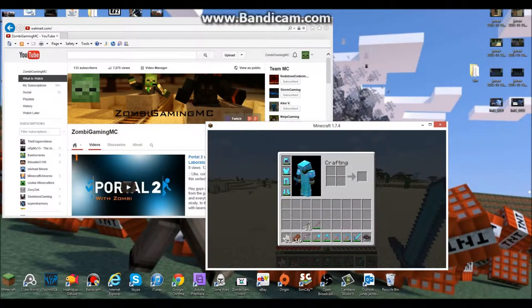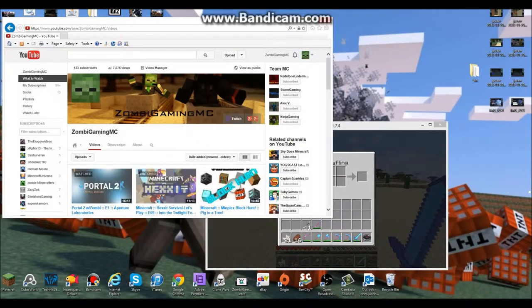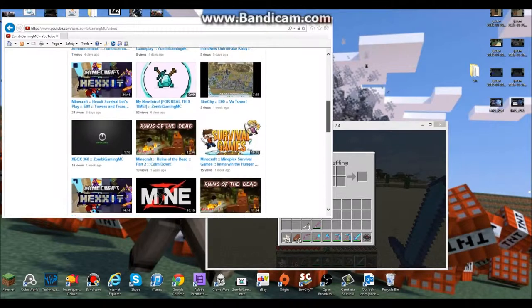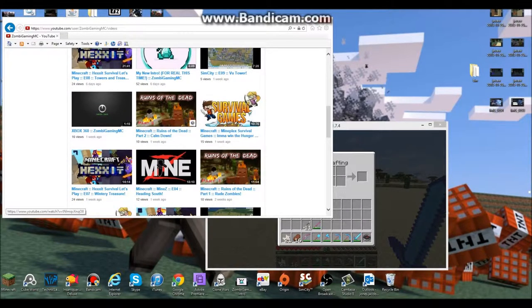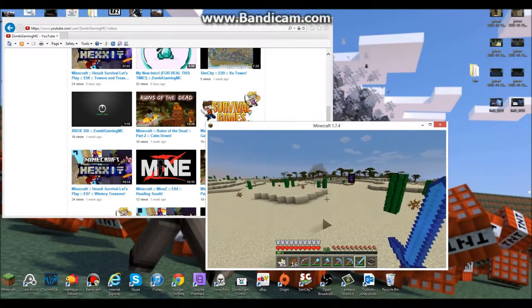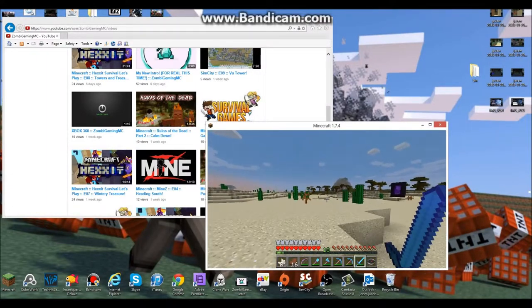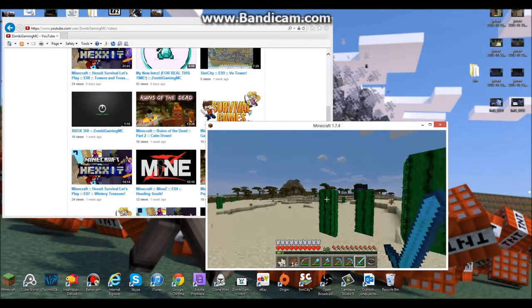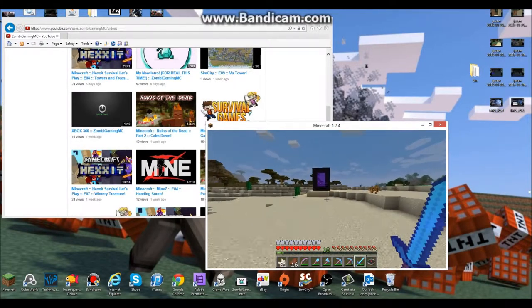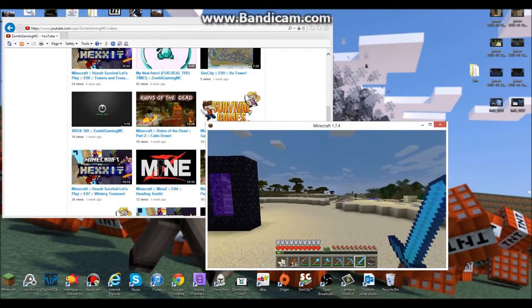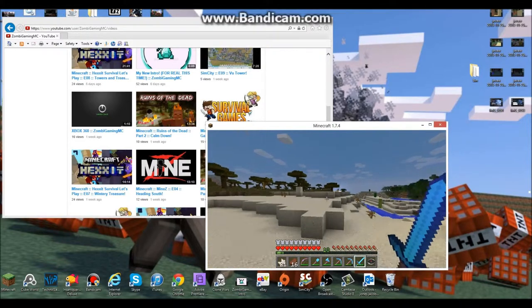You guys may have seen on the channel that a couple weeks ago, I posted some Ruins of the Dead, which is an SMP or SSP map, it's like a zombie survival, but I tried recording episode 3, and it just didn't record.